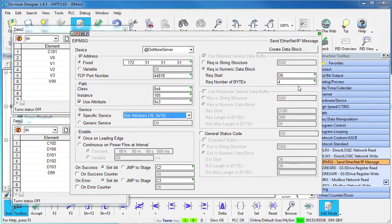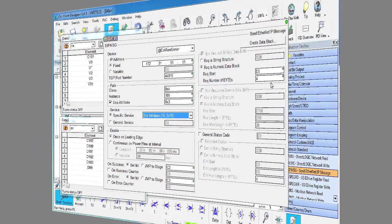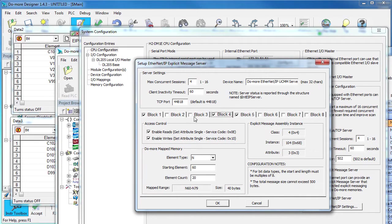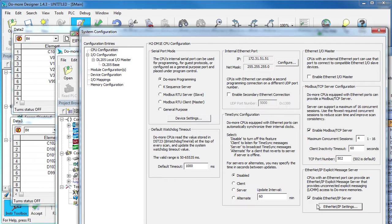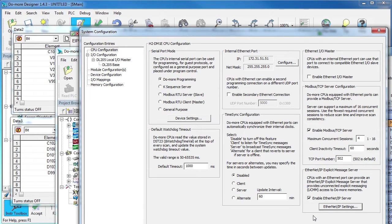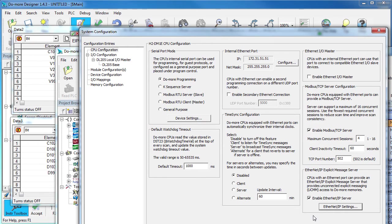And if we want to expose more memory locations on the server, we just change the configuration. And remember, all we did to allow clients to access the server's memory was enable the server back in the system configuration. Once we turn it on, we can forget about it. We don't have to do anything. The do more takes care of all of the client requests for us in the background. The do more makes all of this so easy.